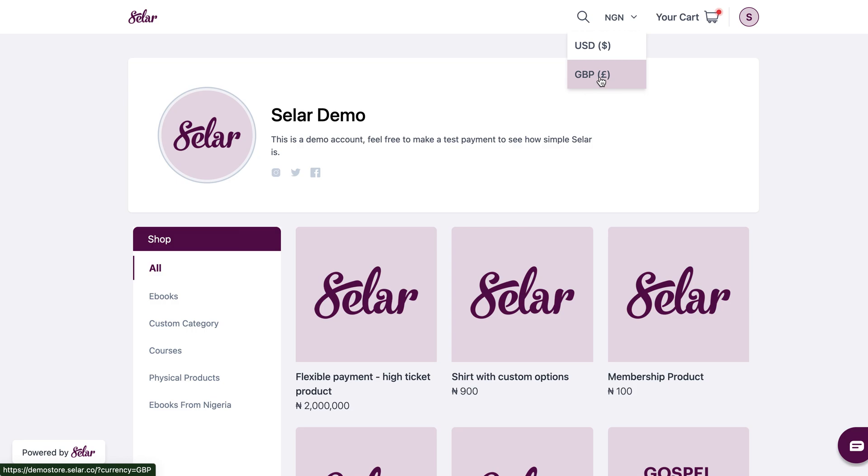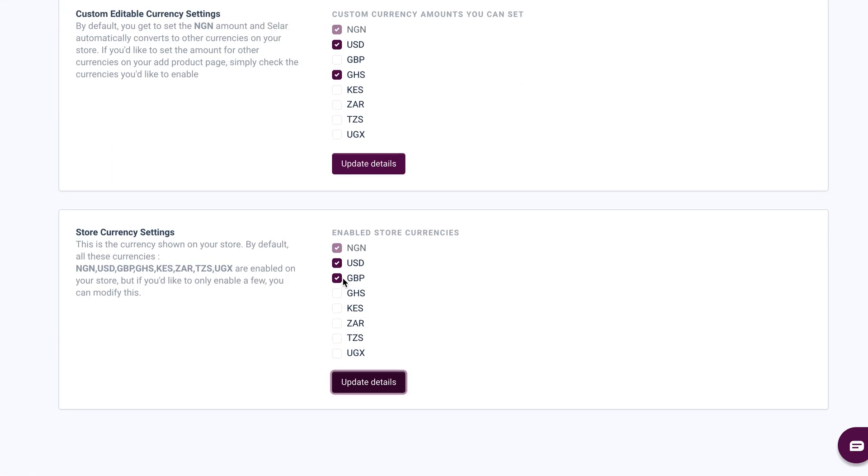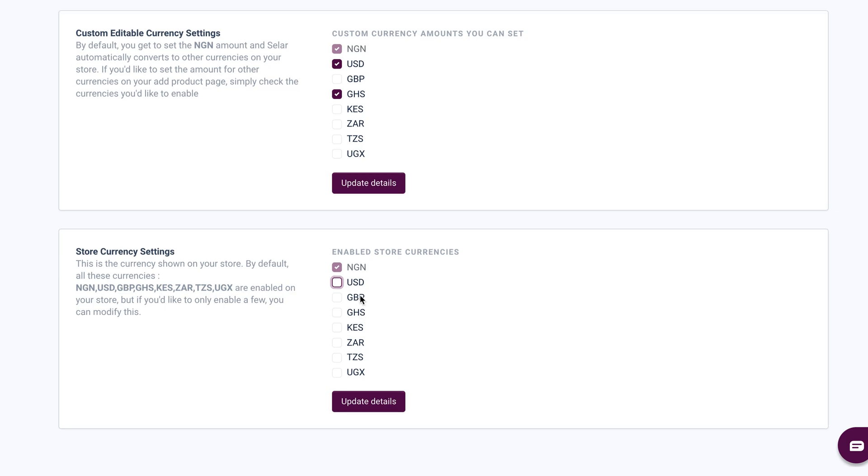So just like I mentioned before, if you want to make sure that this is only set to one currency, all you have to do is uncheck all the other currencies that you no longer need, and then you would have your store settings as one currency. And that is how you do it.